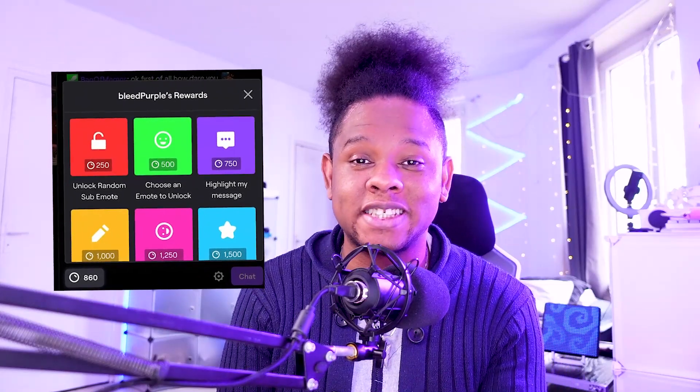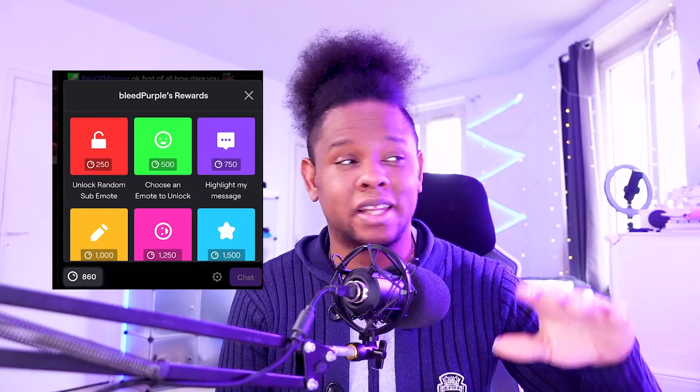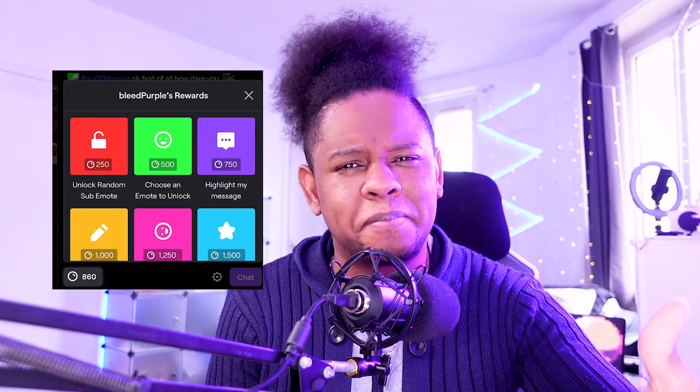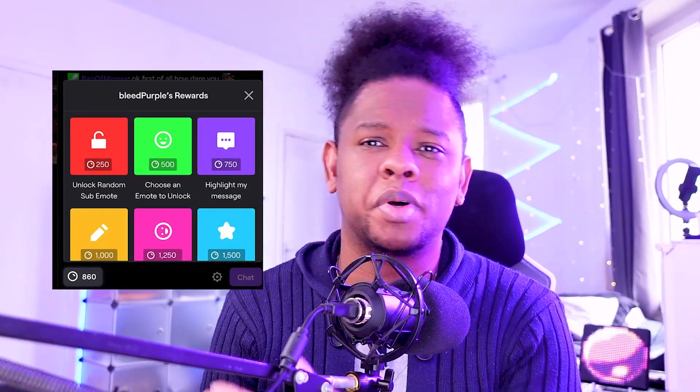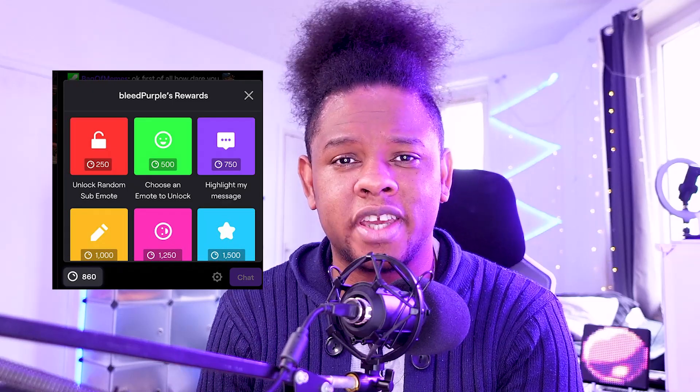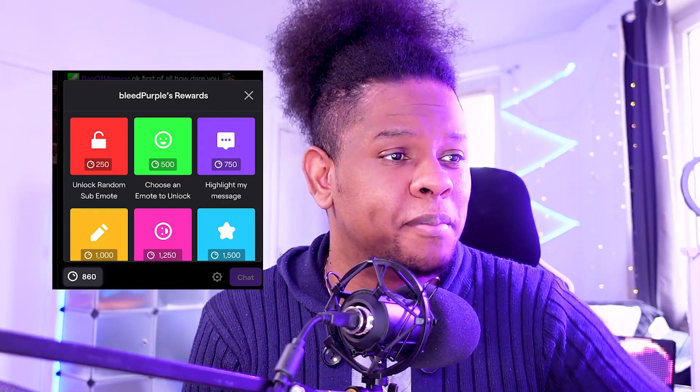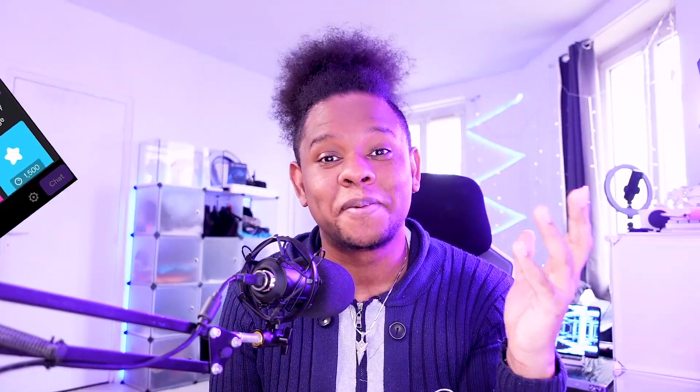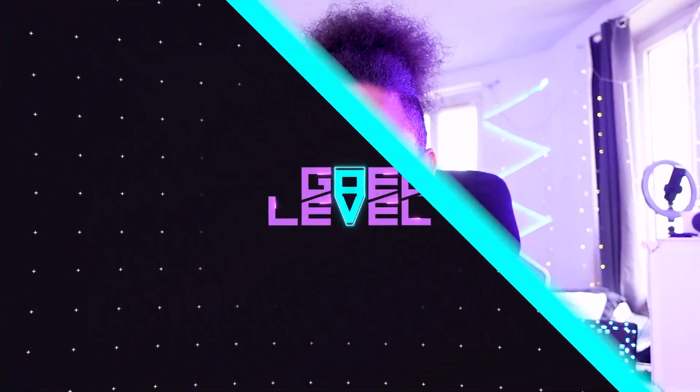Meaning like a couple of points and someone can highlight a message, a couple of points and someone can unlock a sub emote or modify a sub emote. It's time to step it up! That story was about me - I was sleeping on channel points until now, and hopefully this is one of many videos in the future about channel points and all the crazy things that you can do with them.